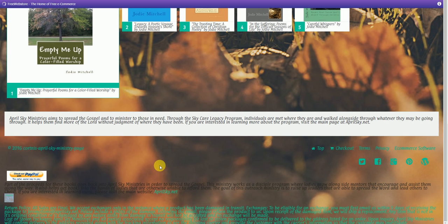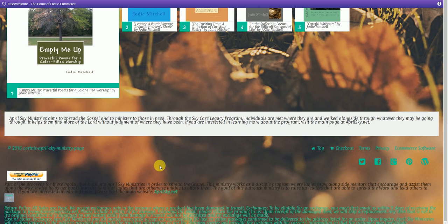We accept exchanges only in the instance that a product has been damaged in transit. So if it was shipped defective, then we will provide the customer with an exchange as well as information to contact the shipping department in order to get their product fixed.